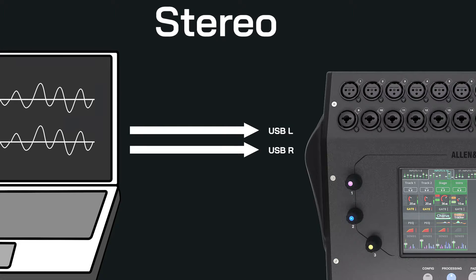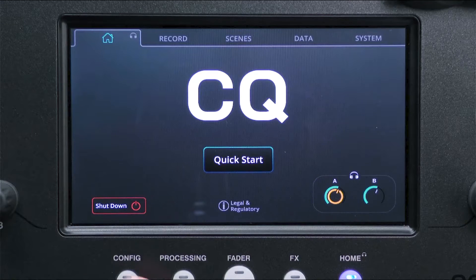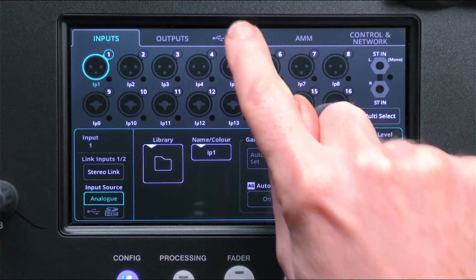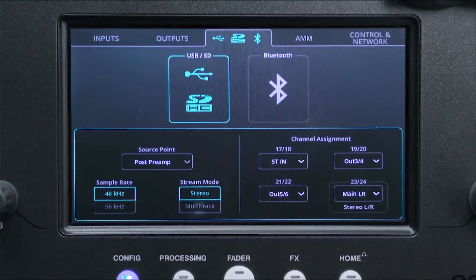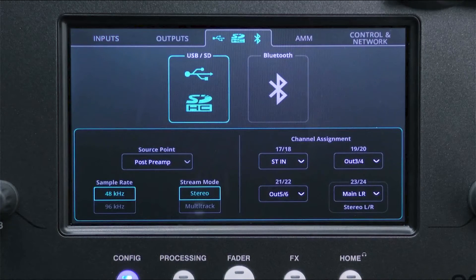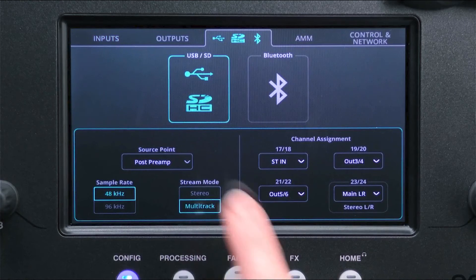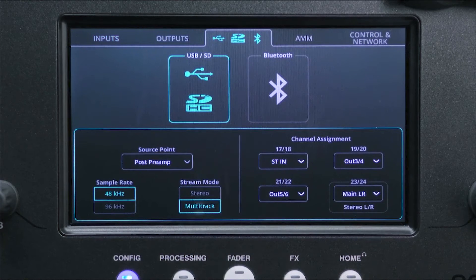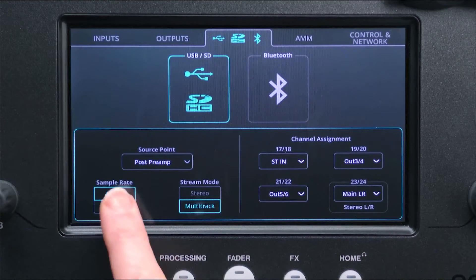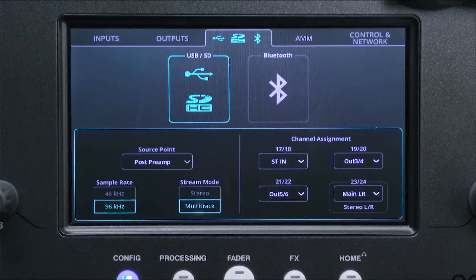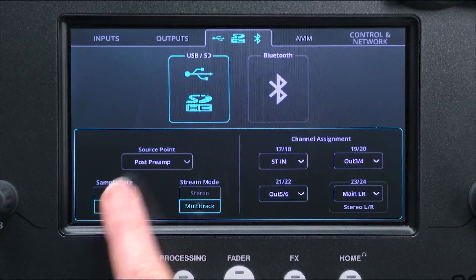For multitrack playback, go to the config screen and in the USB-SD Bluetooth tab, select USB-SD. At the bottom left, switch the mode to multitrack and select a sample rate. For best results, this should match the sample rate in your DAW or application being used for playback.